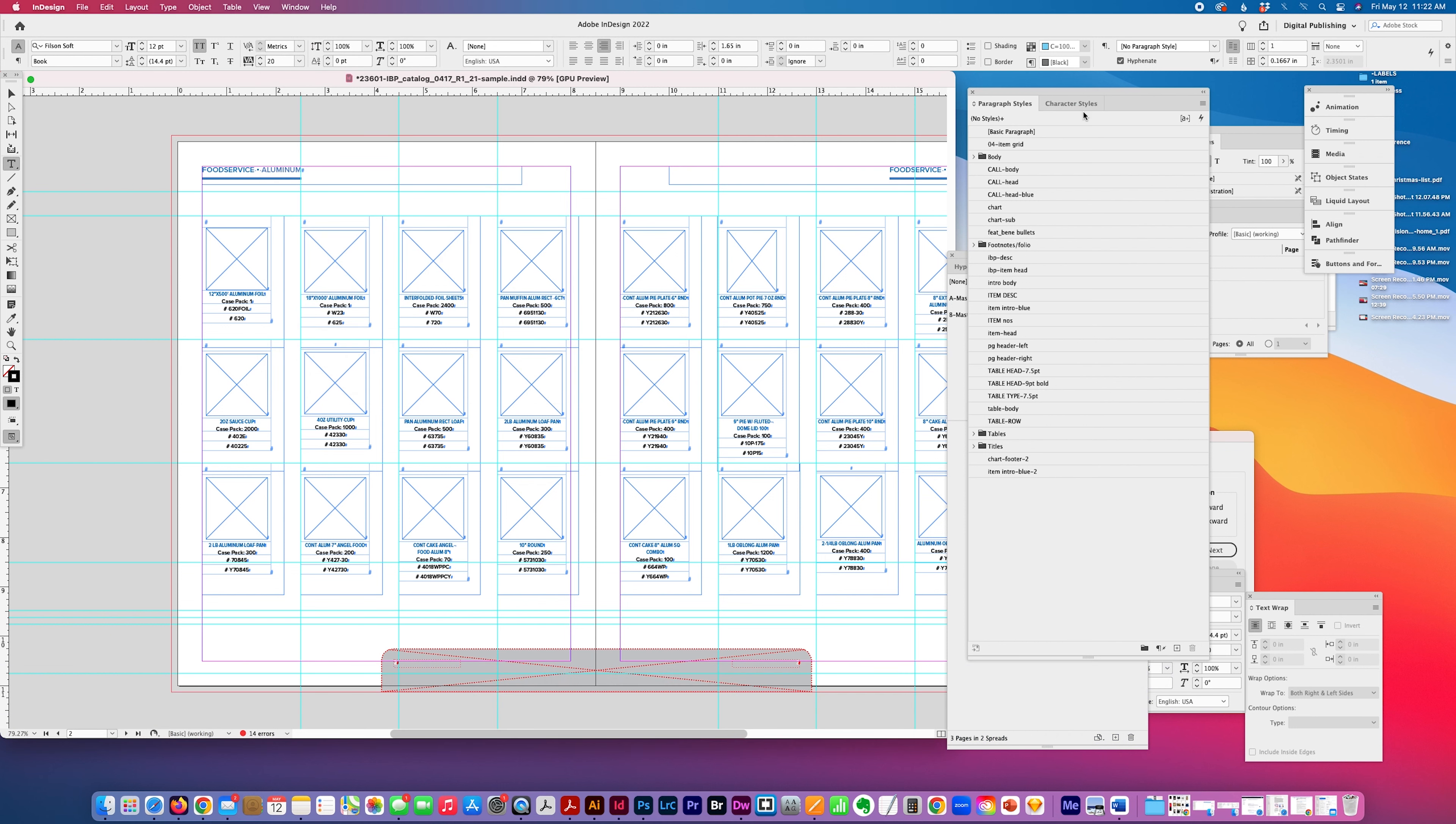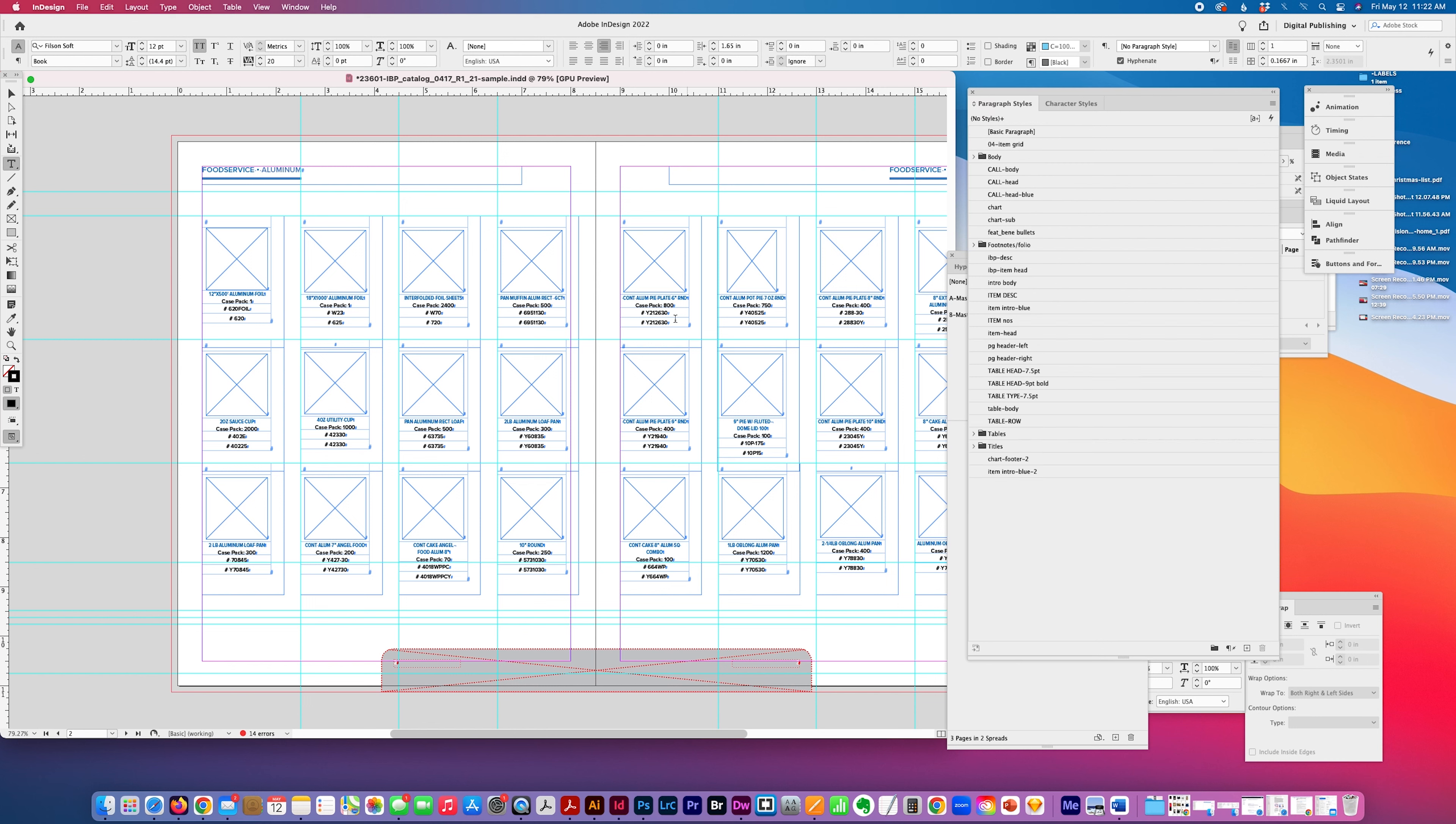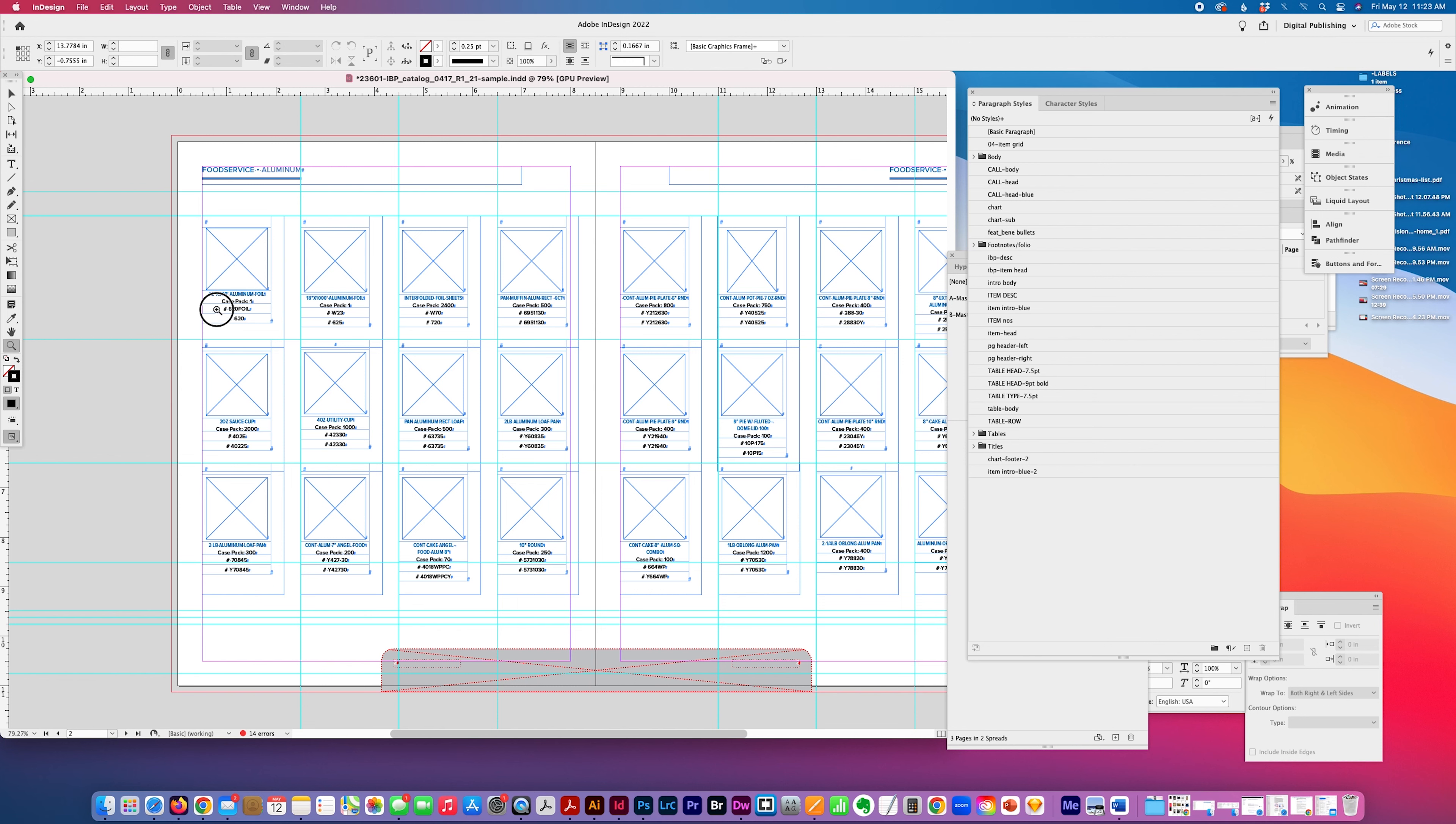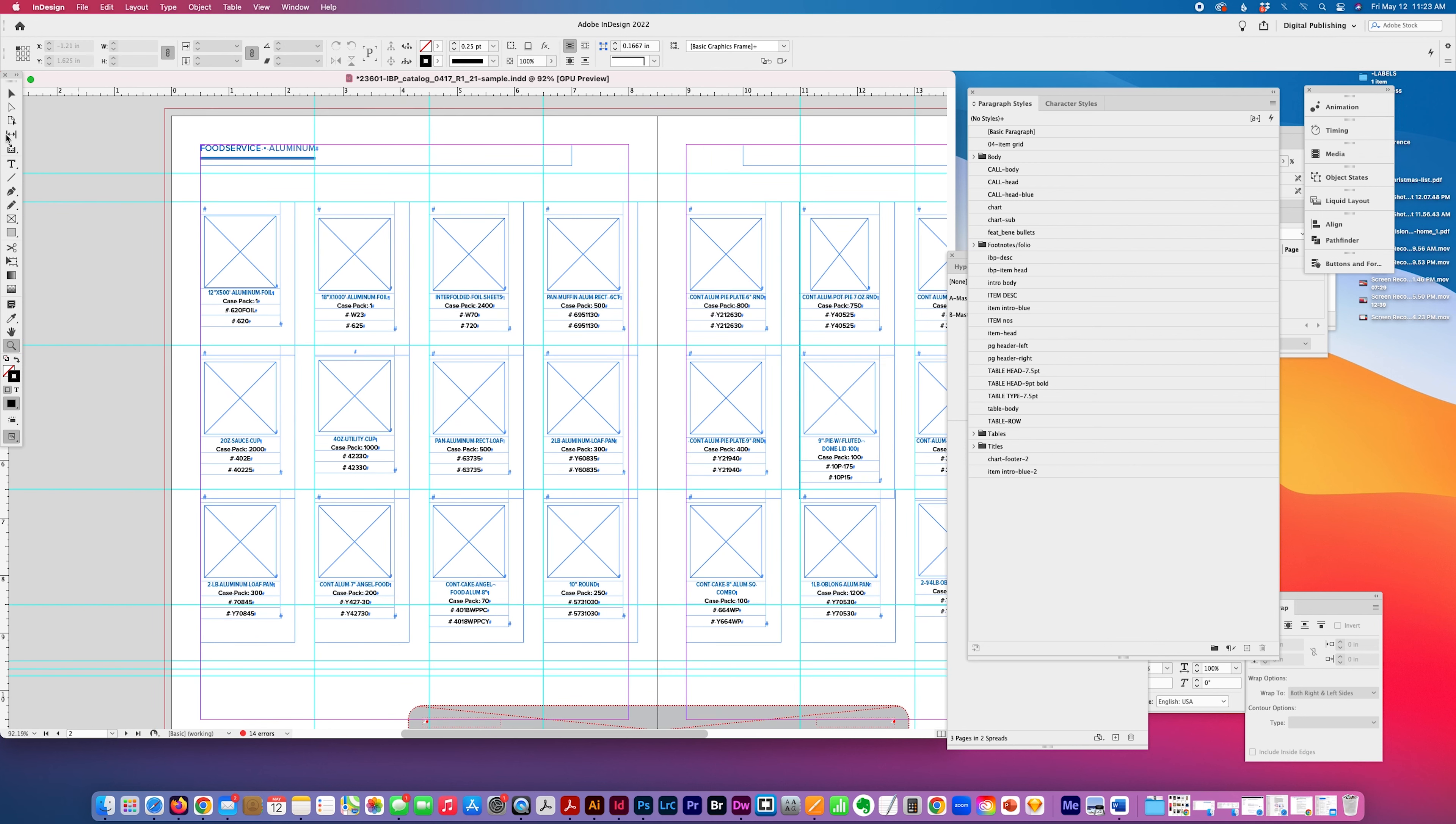I usually nest them in the same panel just so it's easier to switch back and forth. And the easy way to create it is just to say new paragraph style or you can base it on a font and style you're already working with.